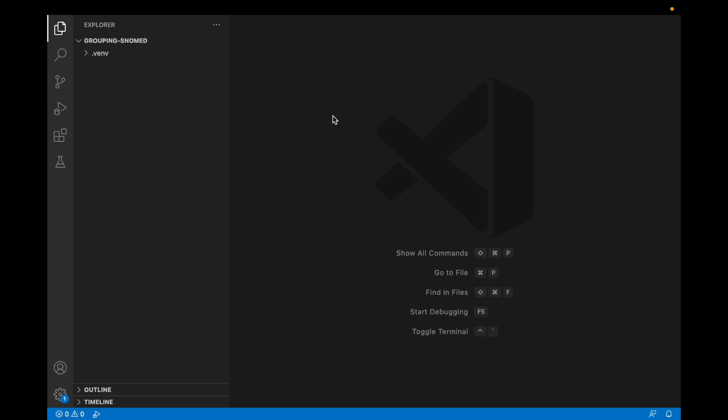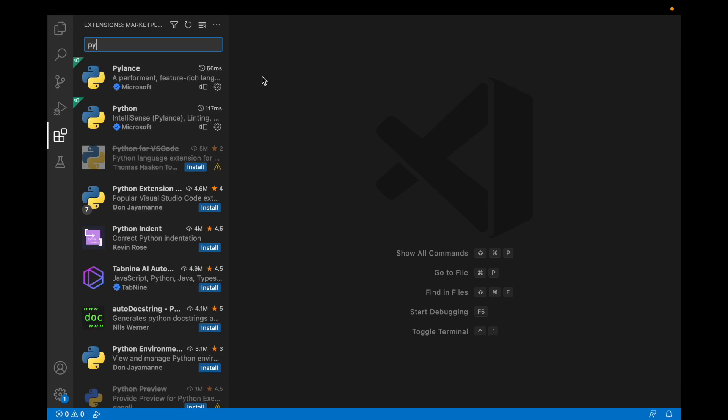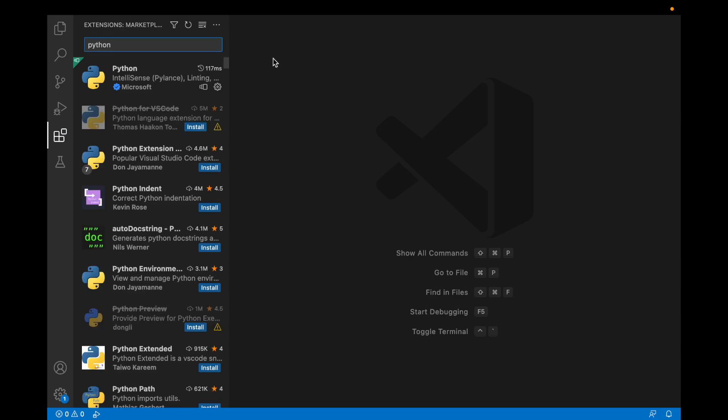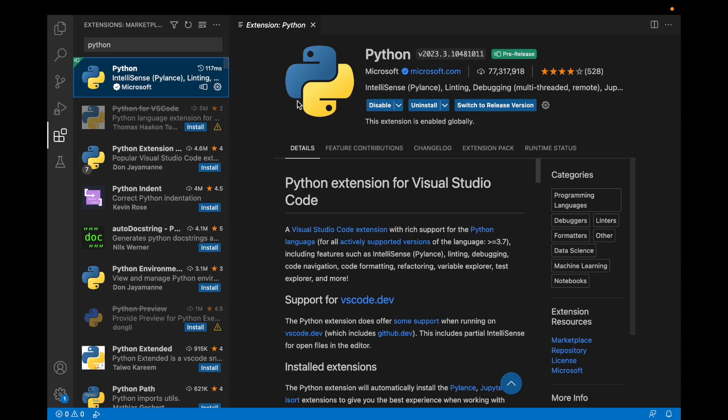Today I'm going to show you how to group SNOMED data using Python and a terminology server. I'm using Visual Studio Code and I've installed the Python extension.